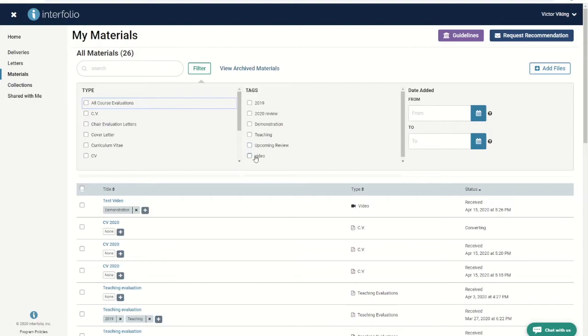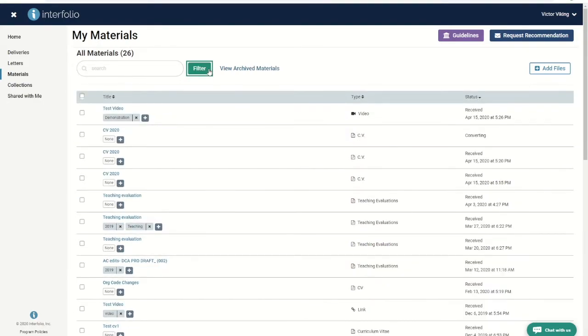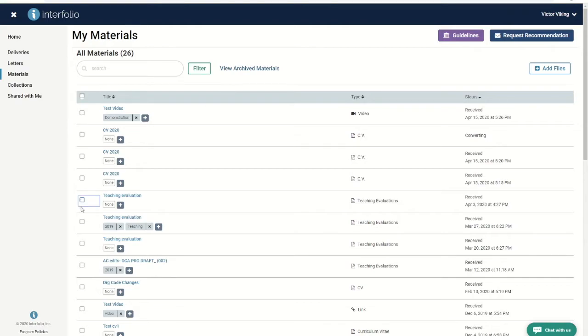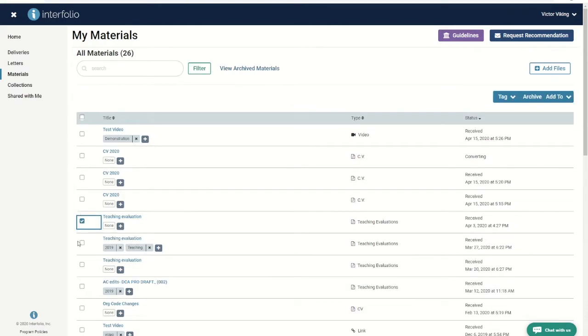Finally, you also have the ability to group similar files into collections. For example, if you'd like to group all of your course evaluations together in one collection, click the checkbox next to each document you'd like to group together and then click add to.